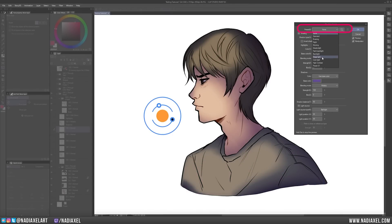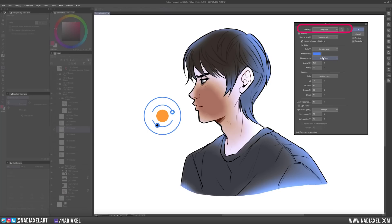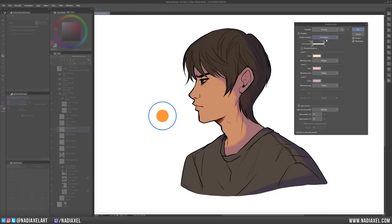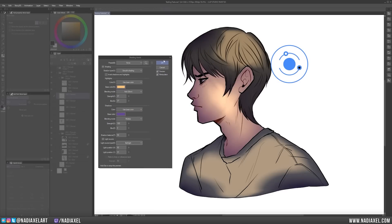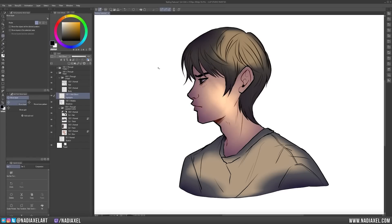You can also select from a list of presets or save your own preset for later use. When you're satisfied with your settings, hit OK and the shading now gets applied as layers that you can continue to work with.